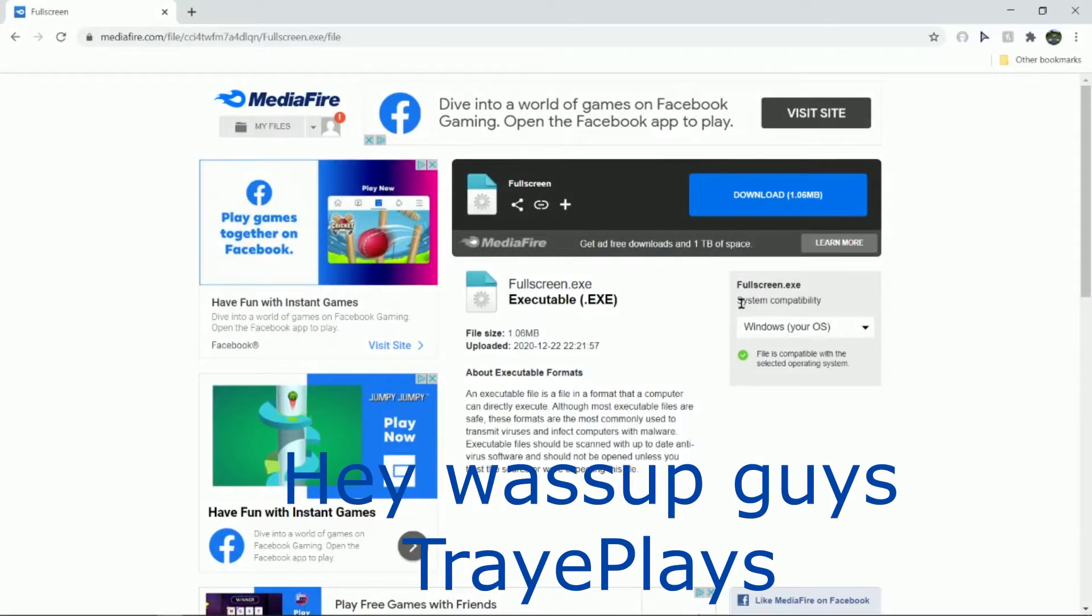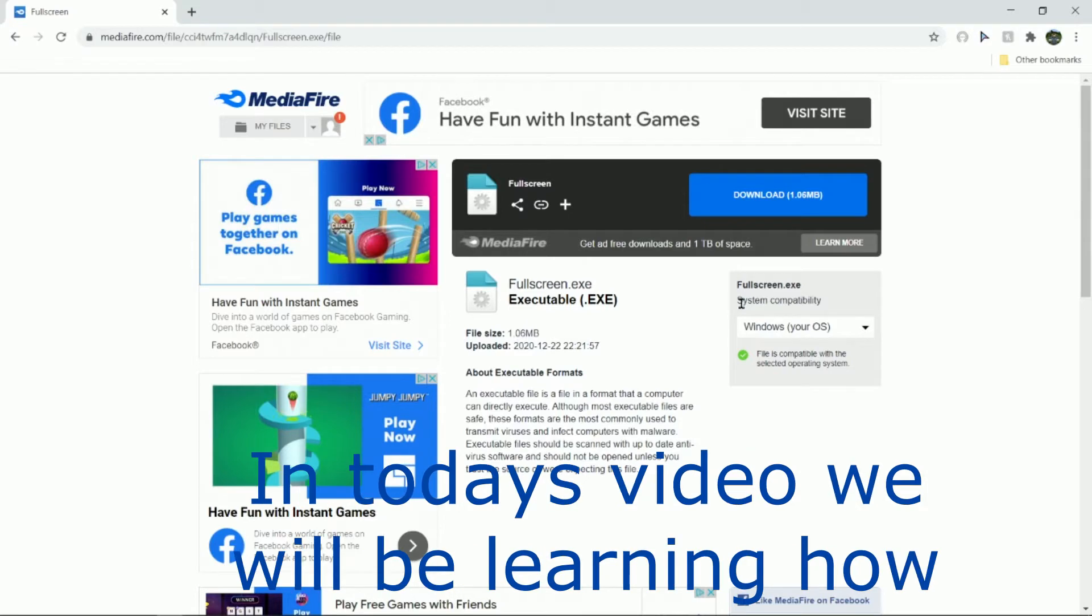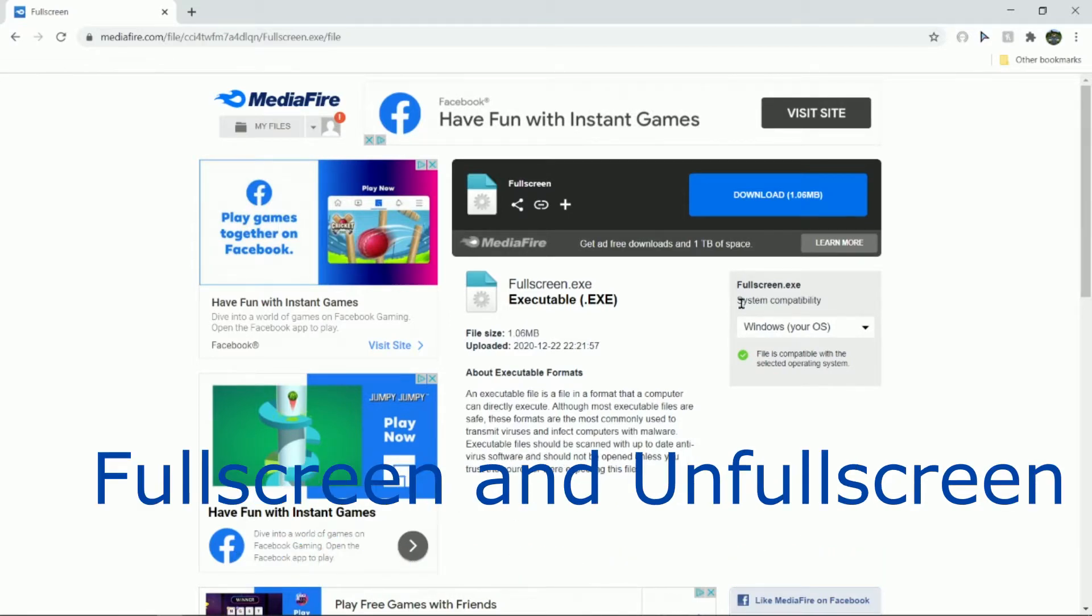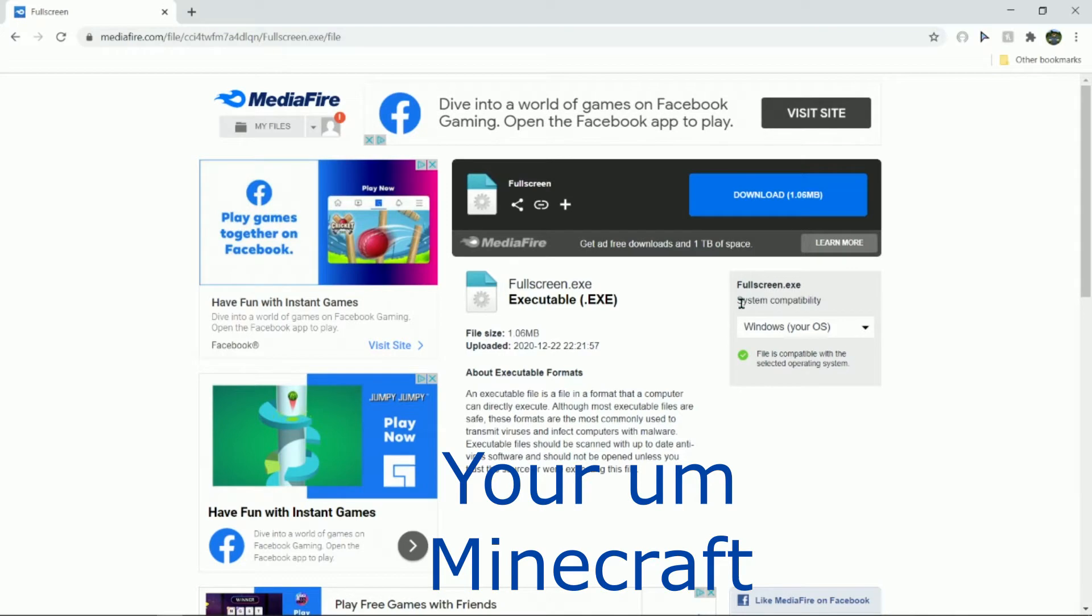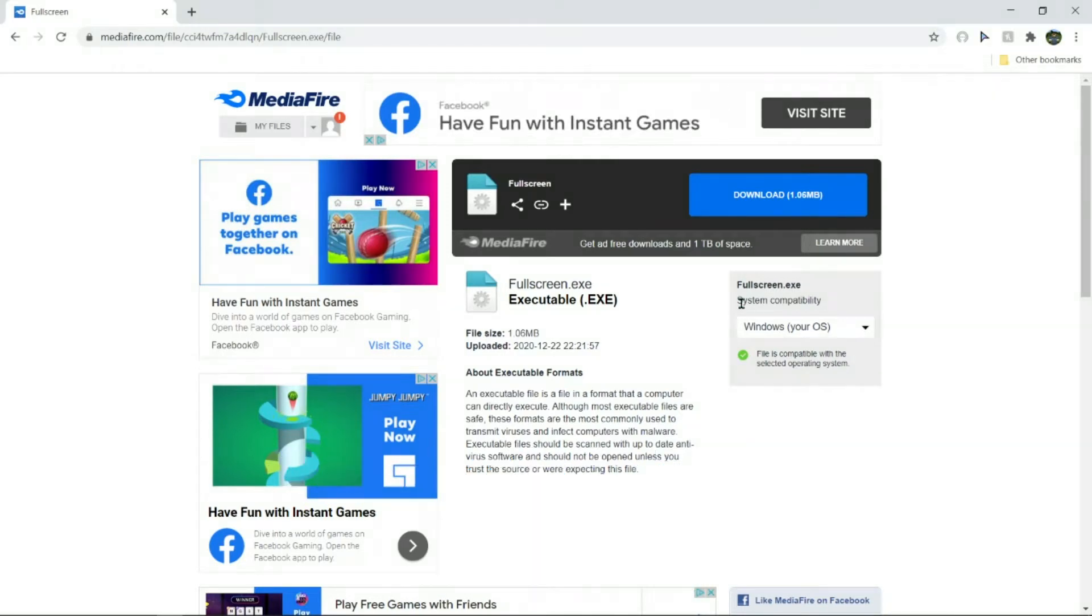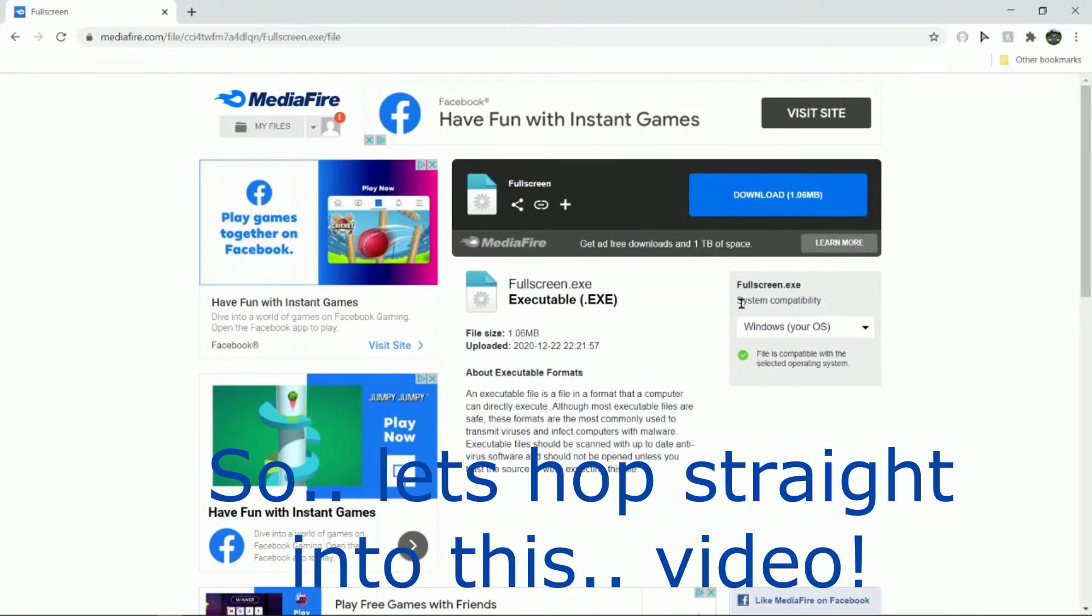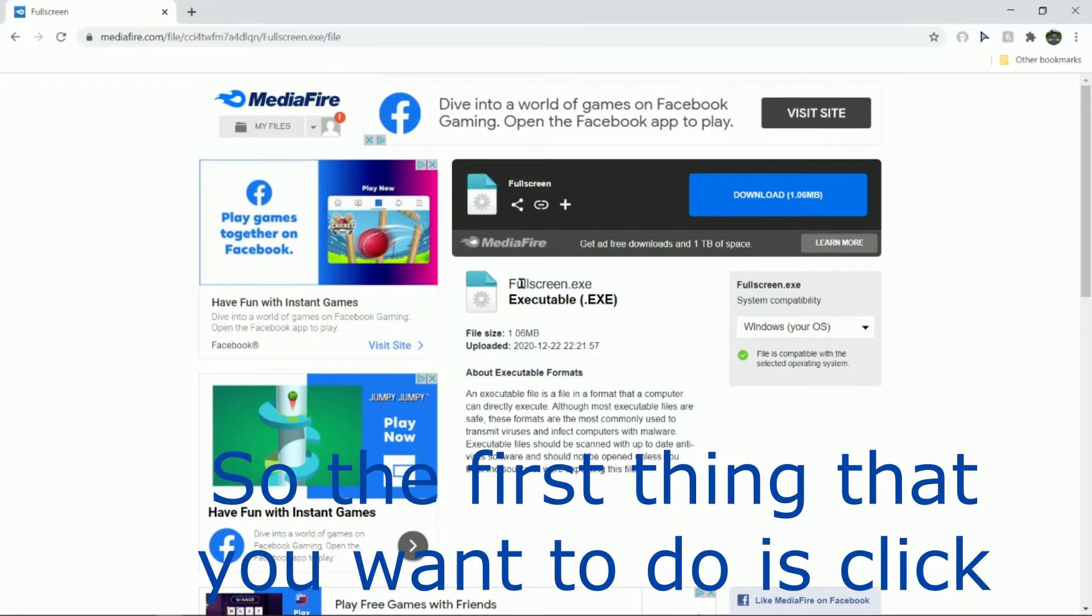Hey what's up guys, Trey plays back for another Minecraft video. In today's video you'll be learning how to fullscreen and unfullscreen your Minecraft with one button. So let's hop straight into this video. The first thing that you want to do...